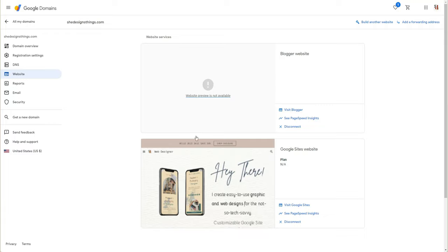Now for this video, I don't really want to call it a tutorial, but I just really want to talk about how Google is trying to get you to realize that they want you to use Blogger. So I had not gone into Google Domains to connect my blog.shedesignsthings.com to Blogger. It wasn't an additional step that I had to do whatsoever.